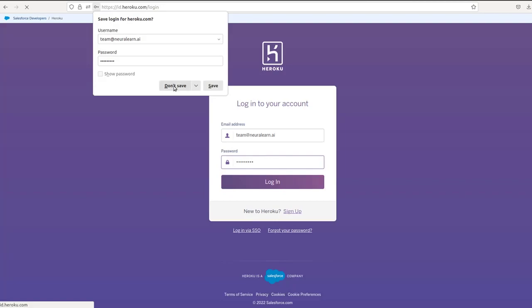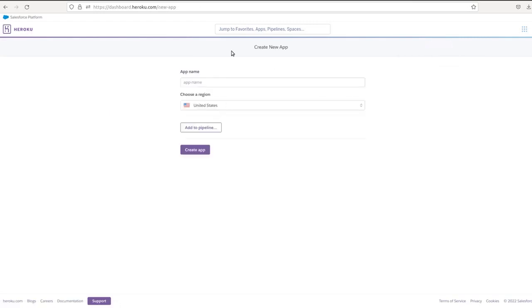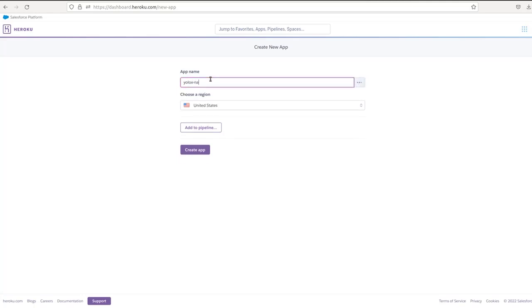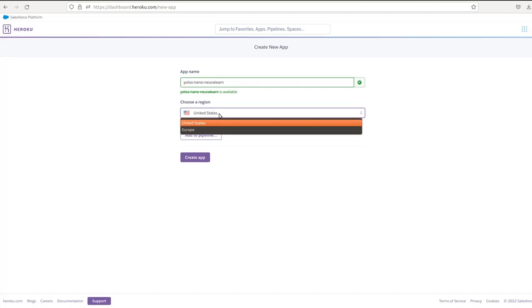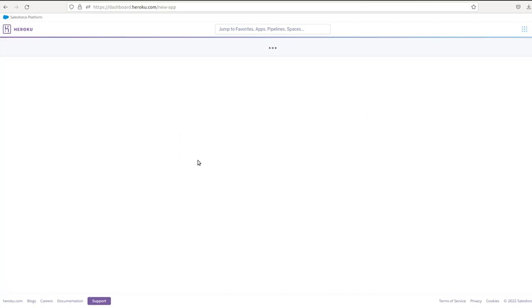We log in. And then here, once this is ready, you come right here, click on new, create new app. Once that's fine, we'll say YOLO X nano. Let's say, let's just do, if you do this, you see, it's already, it's not available. So you should take something more specific. YOLO X nano neural learn. This is available. And then we choose a region and I could say Europe and then create the app.